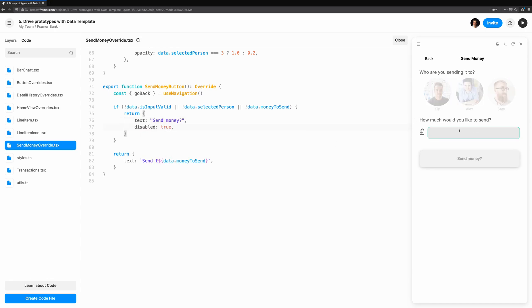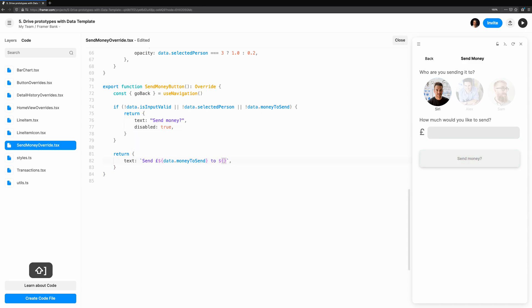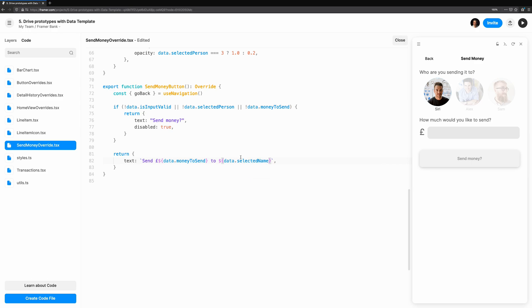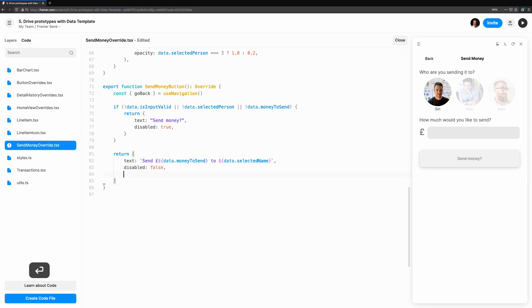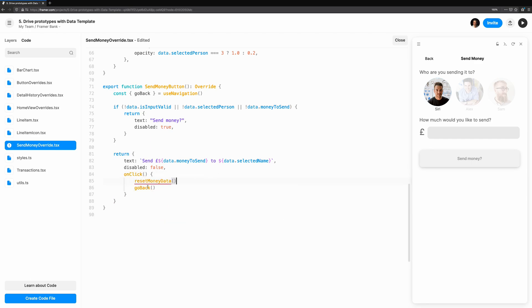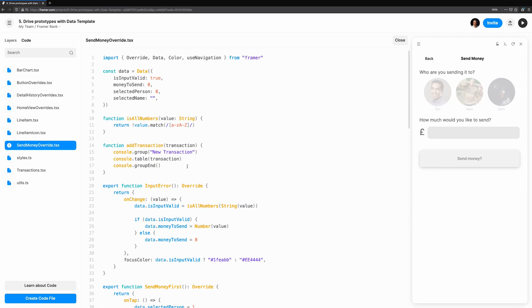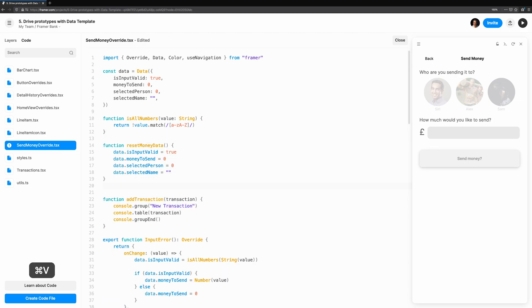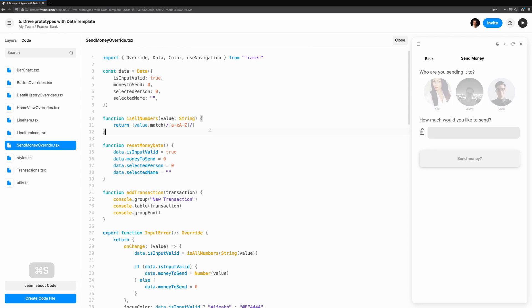If everything looks good, we'll change the button text to say send the money to send to the person you've selected. So, send 80 pounds to Siri, for example. When the user presses the sendMoney button, we'll call our new helper function, resetMoneyData. If you're following along in the template, you'll find this function commented at the top of the file, which will reset the values back to default, and will make use of the go back function to send the user back to the home screen.